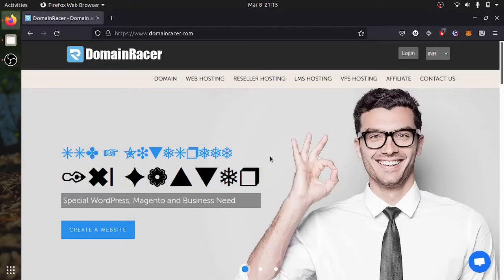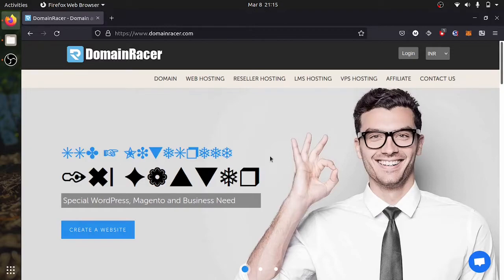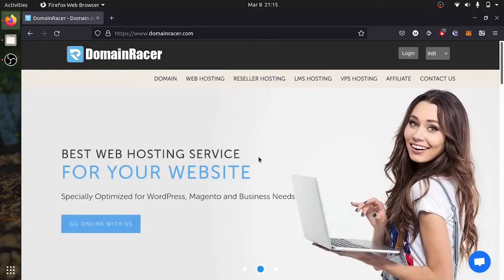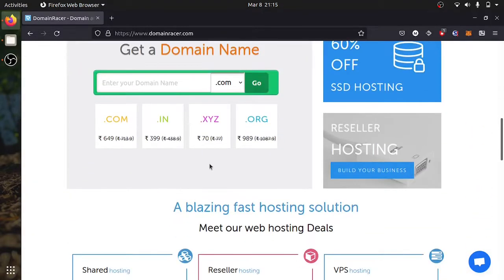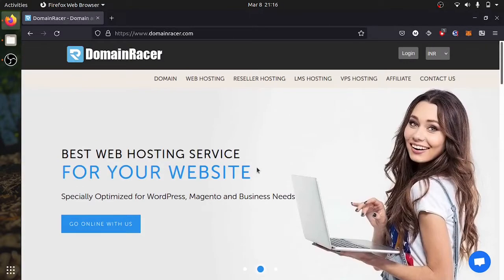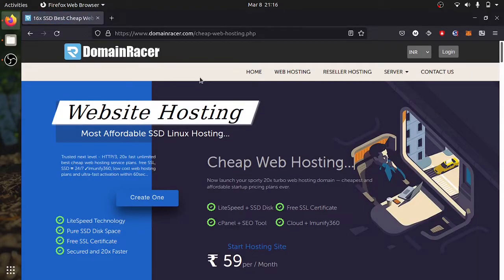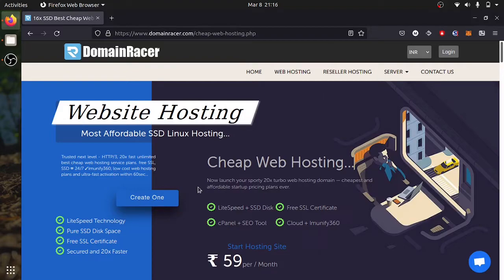If you want to host your website, you have to check Domain Racer. It provides so many features with cheapest price. You can get your domain with the starting price of 70 rupees. If you are looking for web hosting, there are four major features here: fast response because of SSD, free SSL certificate, cPanel to manage your site, SEO tool to optimize your search engine. And everything is stored in cloud and it's secure.